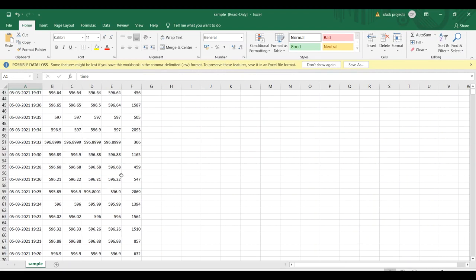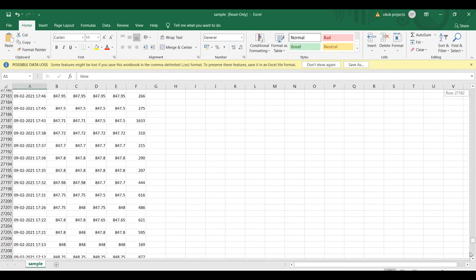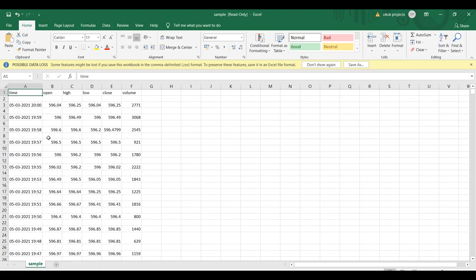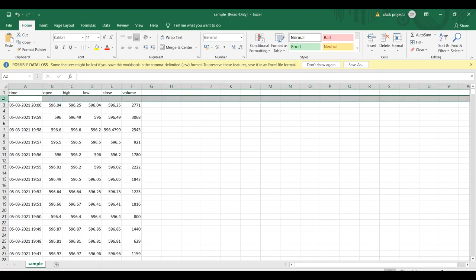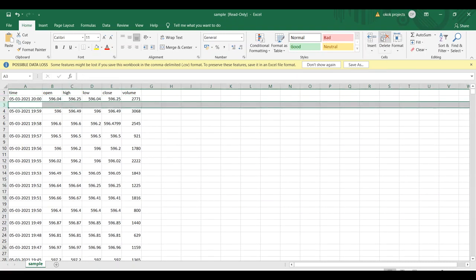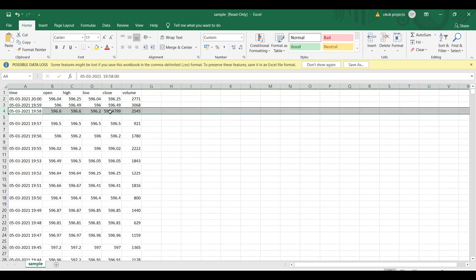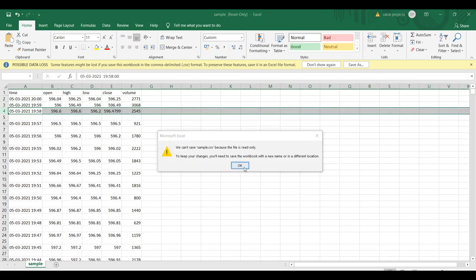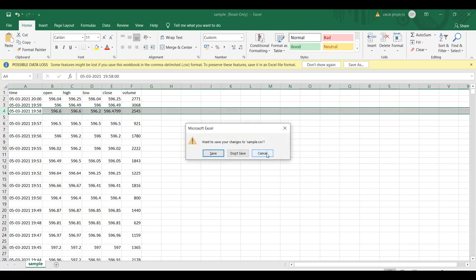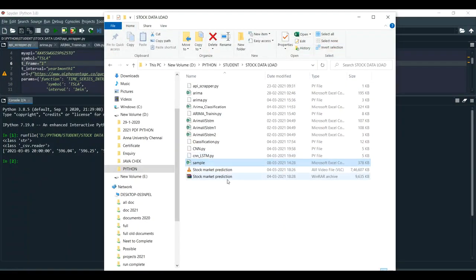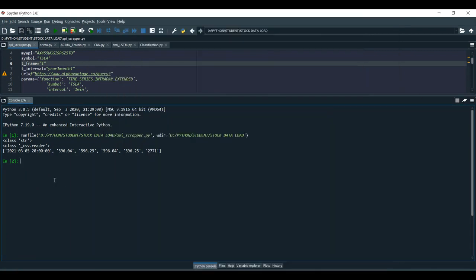These are all the values and this is the dataset — I am getting this much data. This is the real-time dataset and we have the option to download it. Once it is downloaded, we need to manually remove the unwanted empty fields. Then we need to create a file with a different name. Once the manual conversion is done, I am using these files for the testing levels.